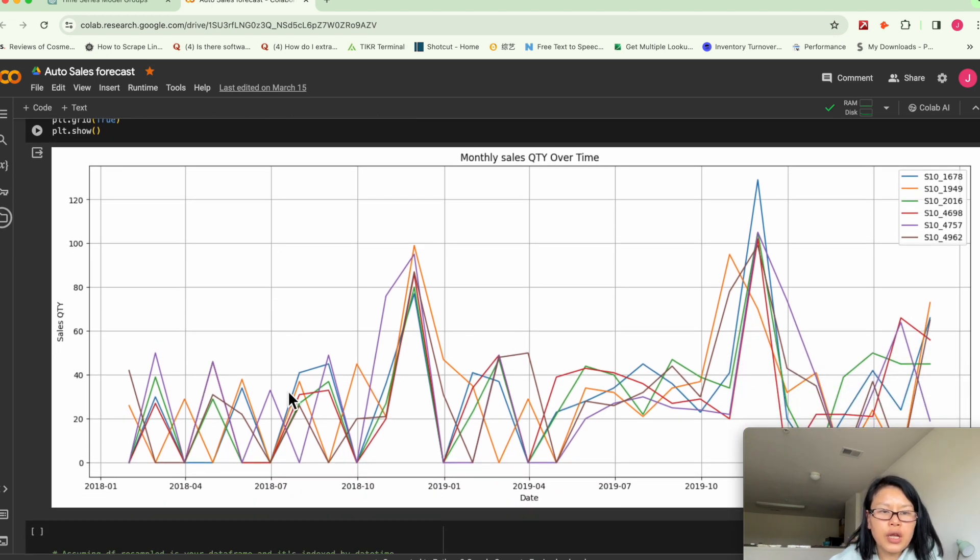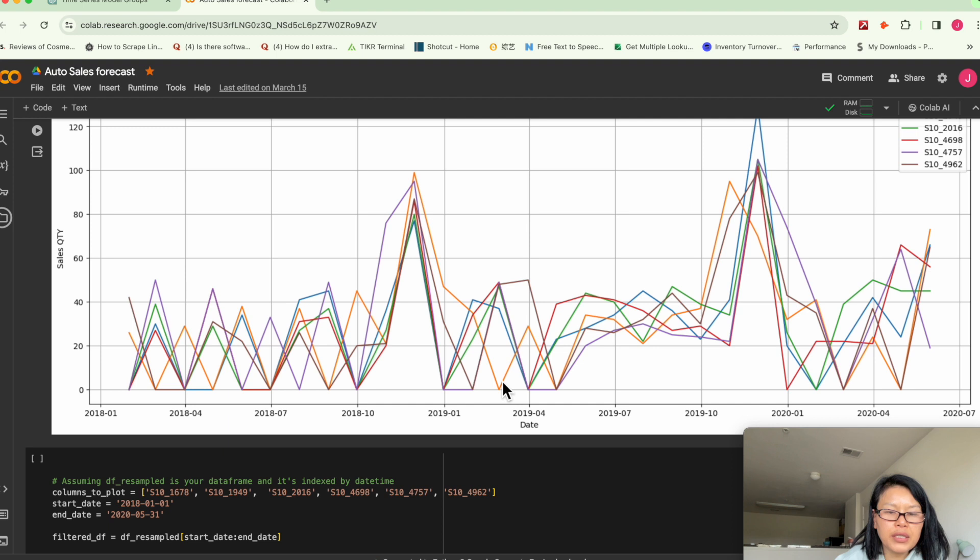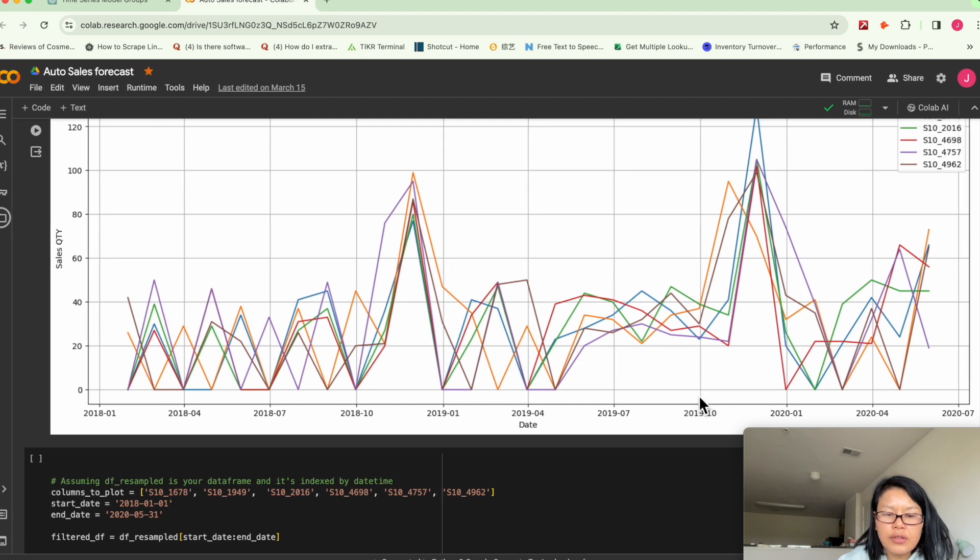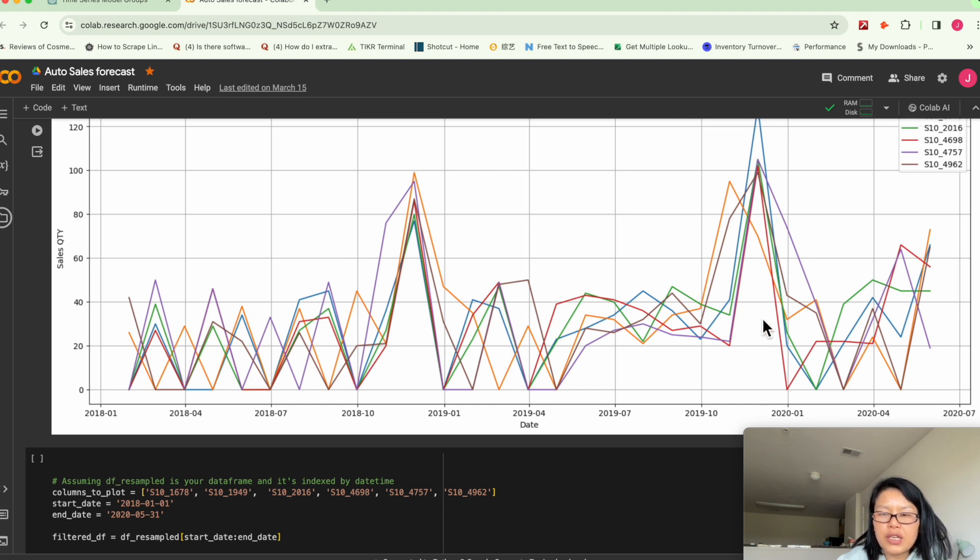So we're trying to visualize it to get some insight. So I just plot the first six SKU numbers. You can see, basically, 2018 and 2019, both years around November to December, I would say, the sales spiked.